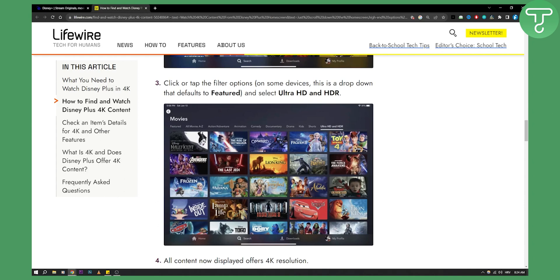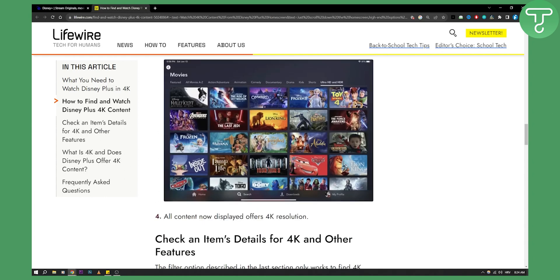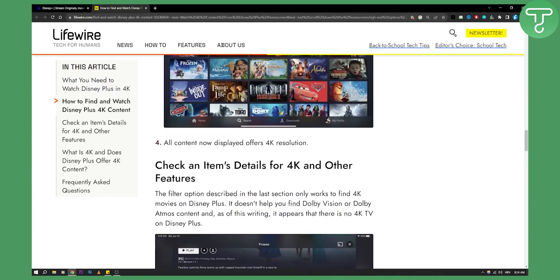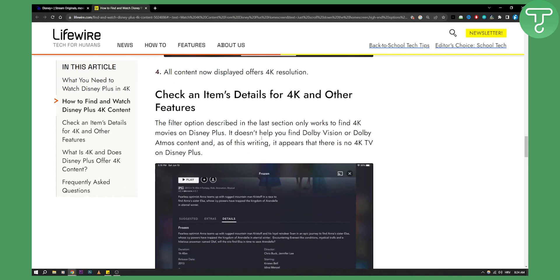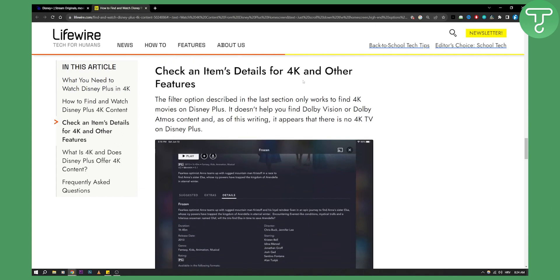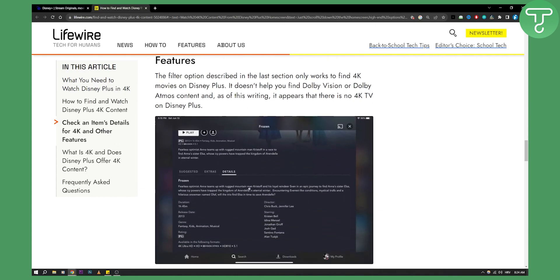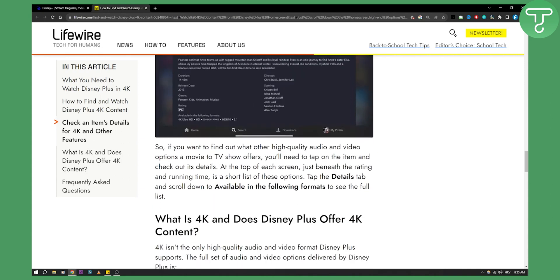Most of them are cartoons, unfortunately if you don't like cartoons, but some of them are, for example, Black Panther, The Last Jedi, and Avengers as well. You can also check item details for 4K. If you go to the details right here, you can check if it is 4K. For example, this movie is 4K as you can see, and it has HD as well.